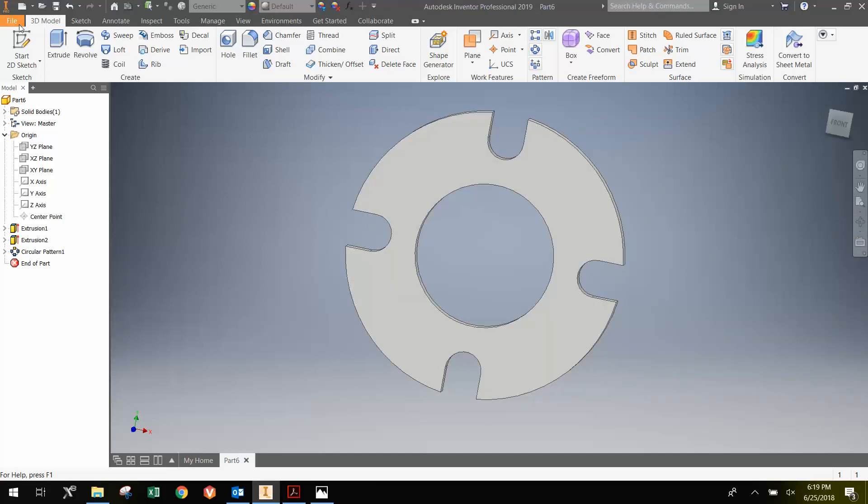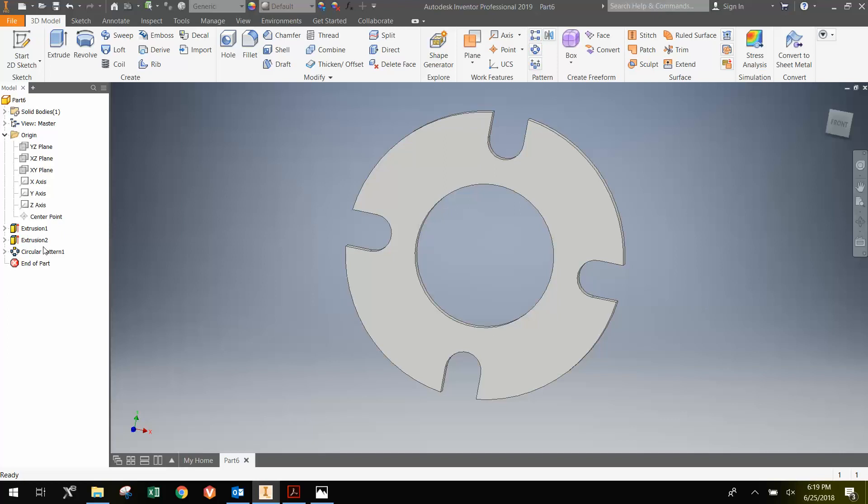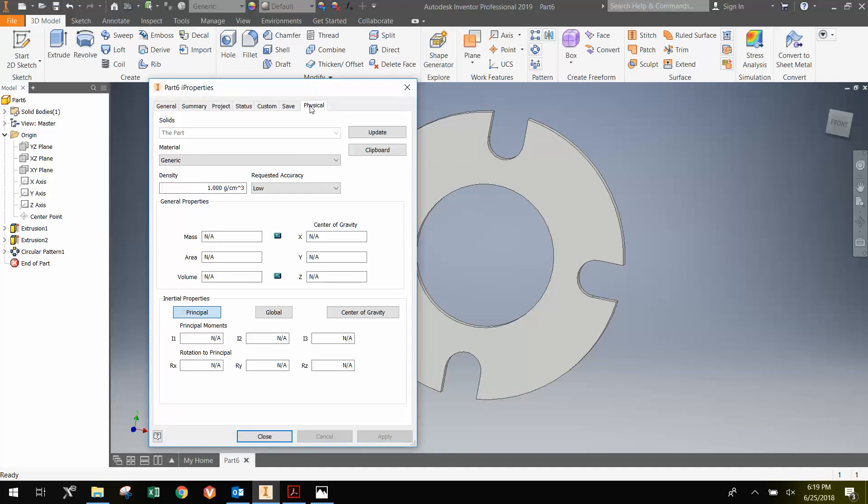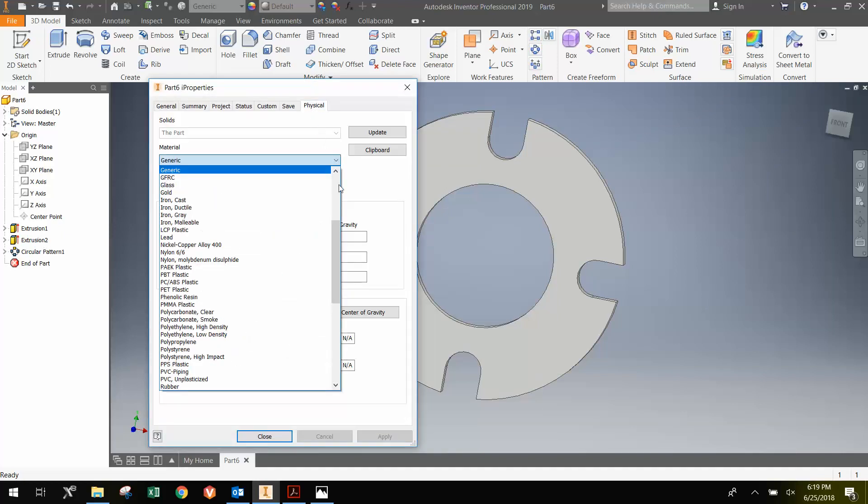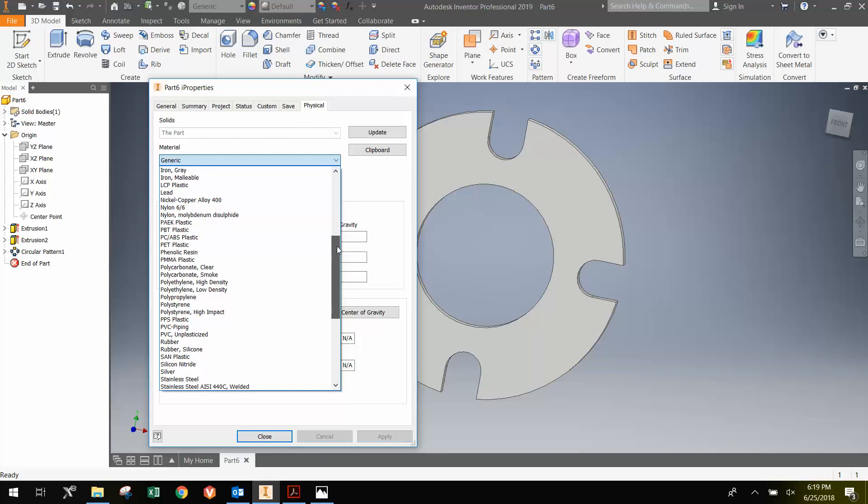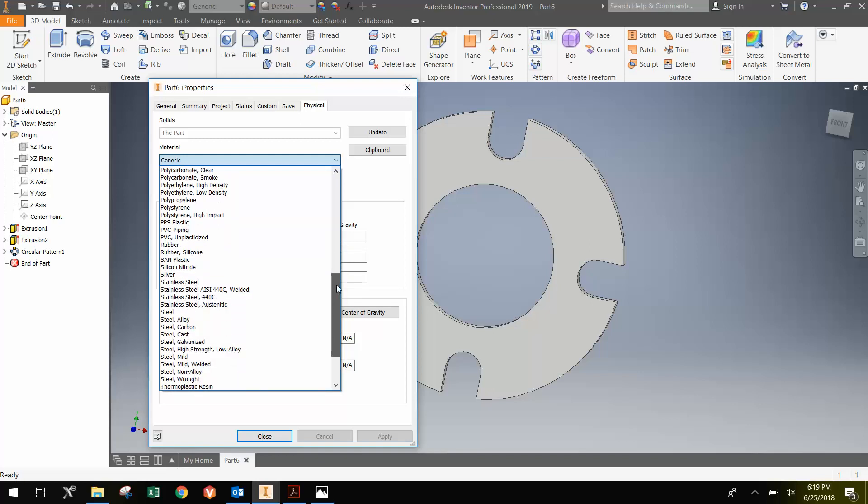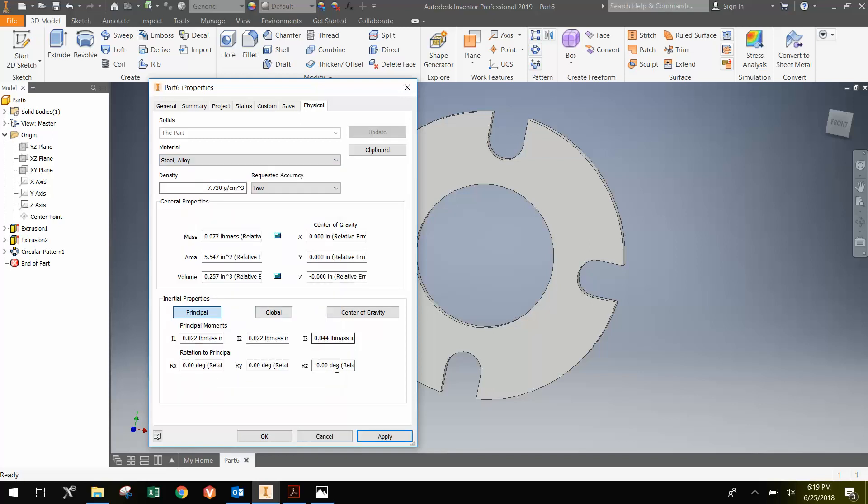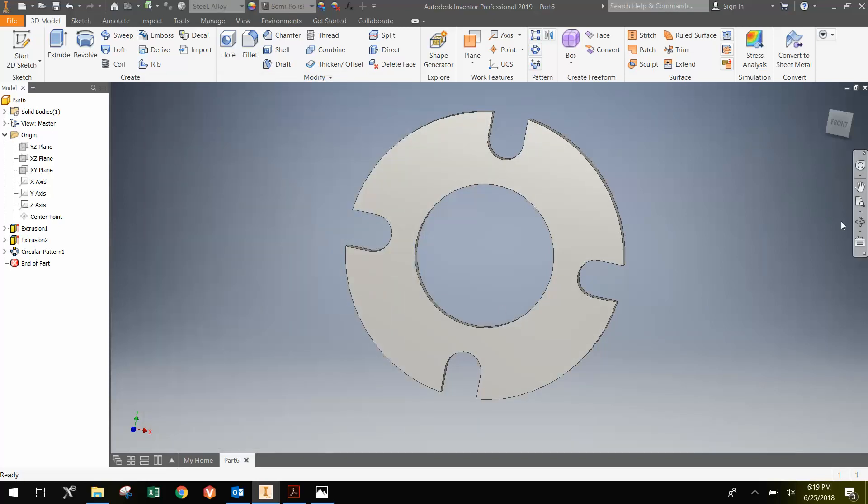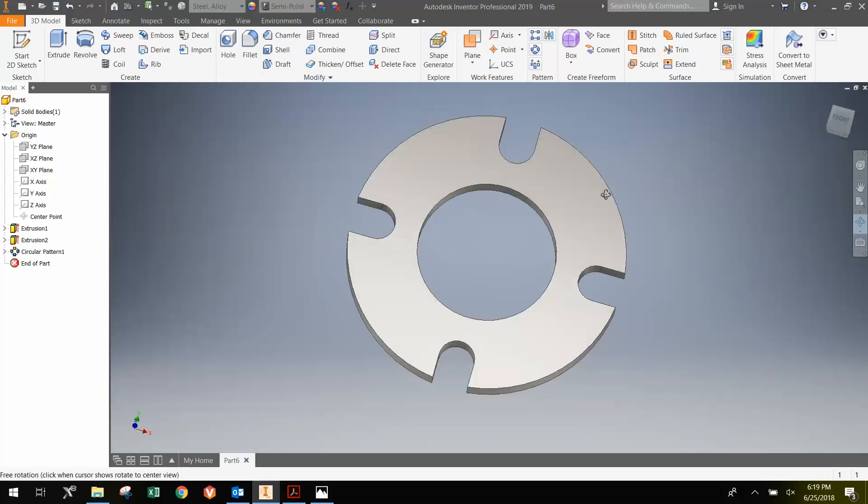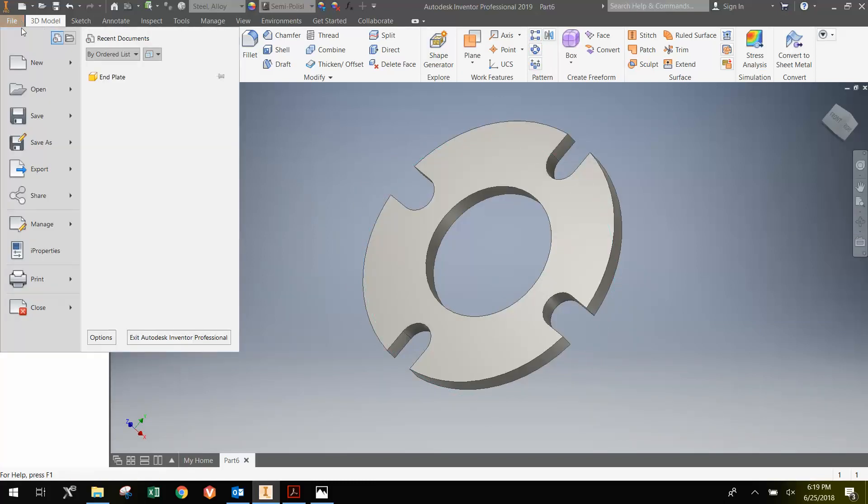Let's go again to File iProperties. And we can change the material and then save it. Here I will just go to Steel Alloy and hit Apply. And we have the actual part. And so I'm just going to go File, Save As, and then save it as the disk.